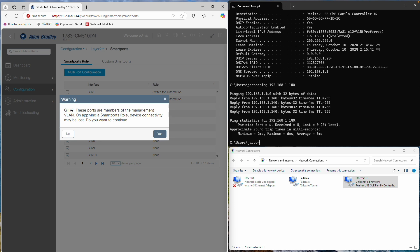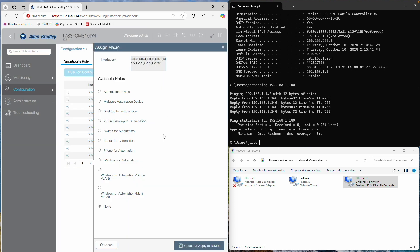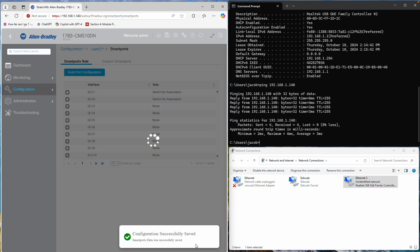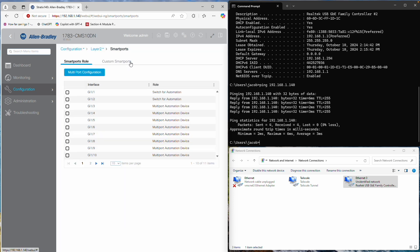Note that if you configure the port your computer is connected to, you might receive a warning about losing communication. However, since we aren't changing the VLAN or other critical settings, you won't lose communication. Just make sure the Access VLAN is set to the appropriate VLAN.